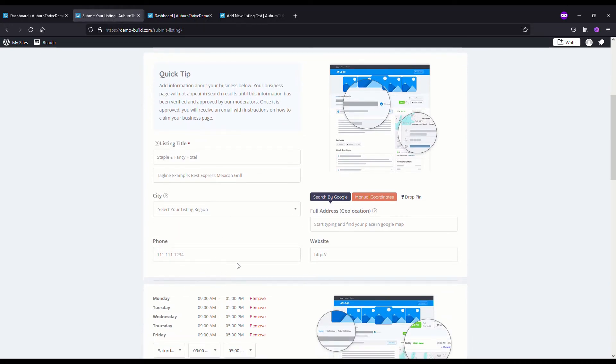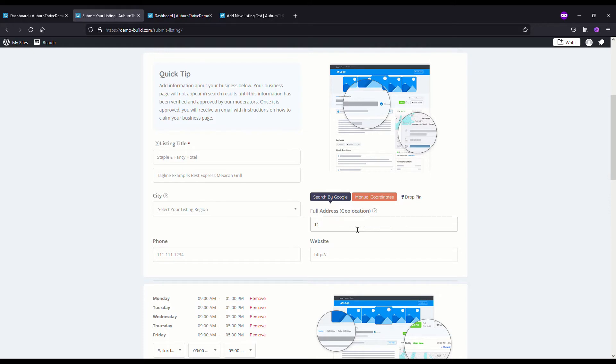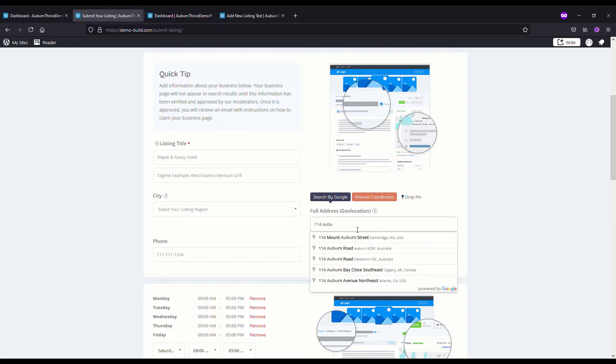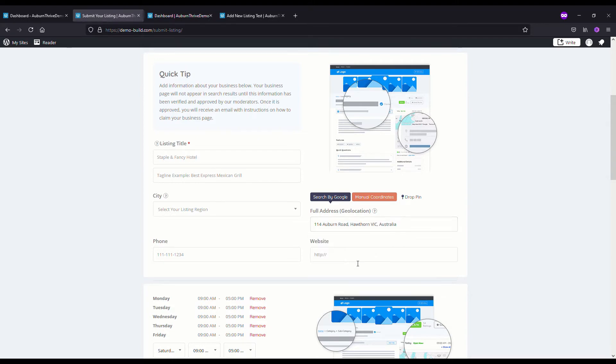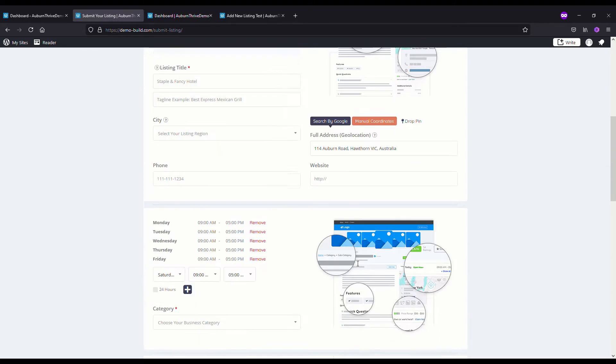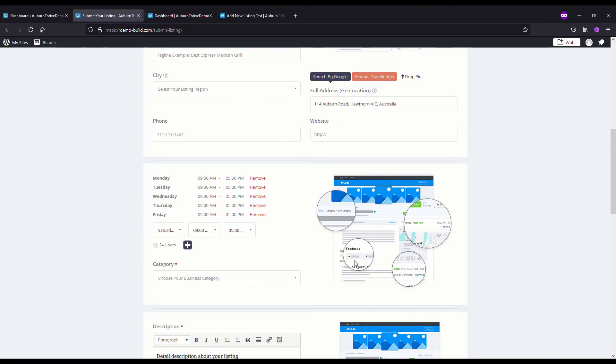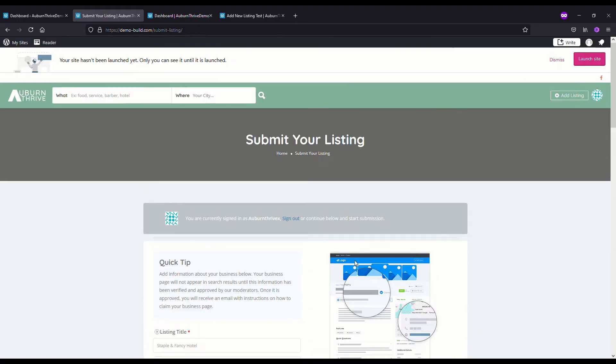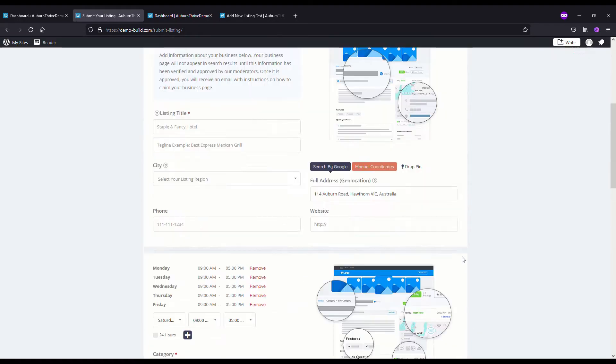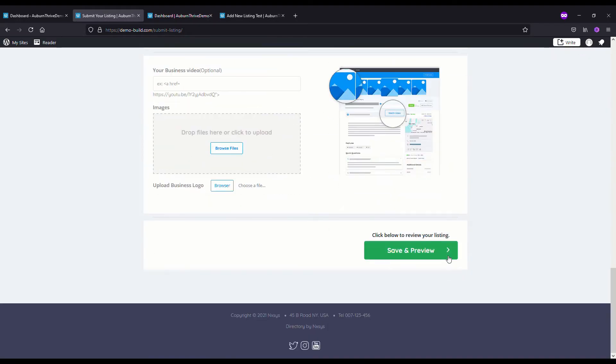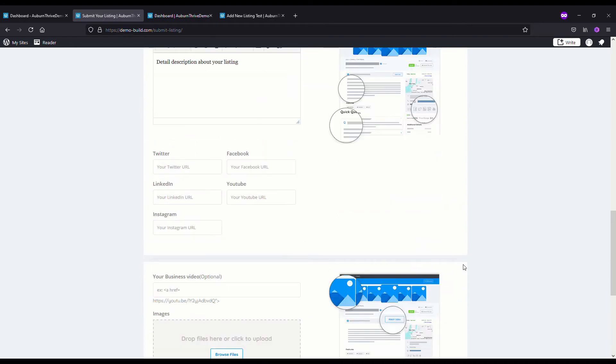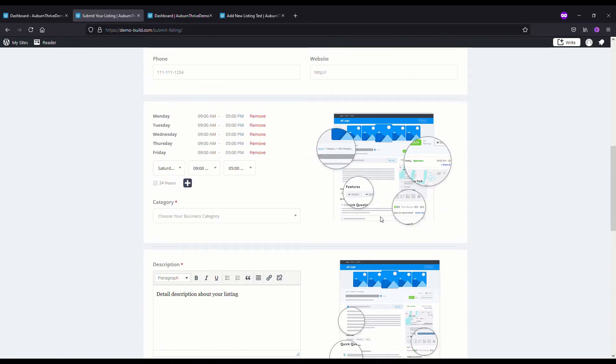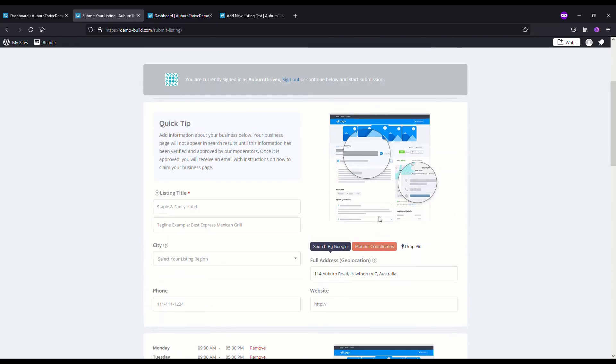When they get here they get the basic details to complete: the title, the tagline, the city, et cetera, depending on how you've set up your maps. If I type in for instance 114 Auburn Road in Hawthorn, you can see it comes straight up. This is how someone can come in and add a listing to your directory.